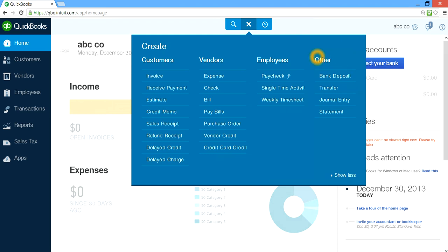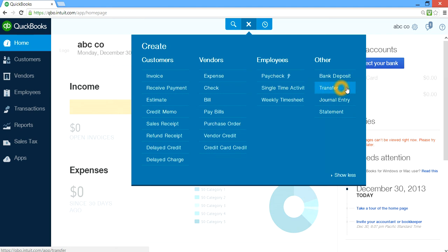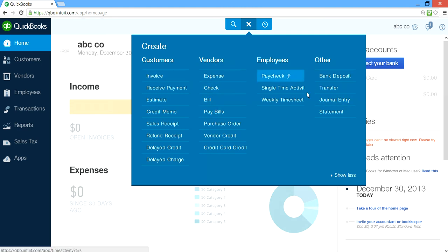On this other side, this is where you do bank deposits and transfers within bank accounts — from checking to savings or savings to checking, this is where you go. And Journal Entry — if you know about journal entries, debit and credit. Most likely you will be using the other forms, but once in a while you may have to write a journal entry at month end or year end, so this is where you go.